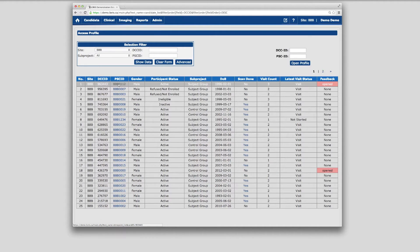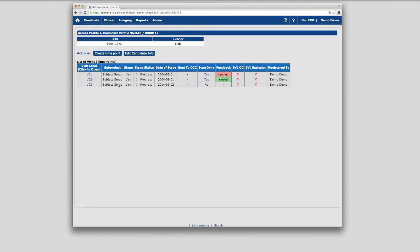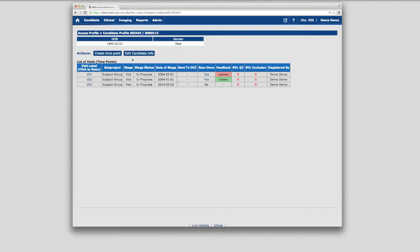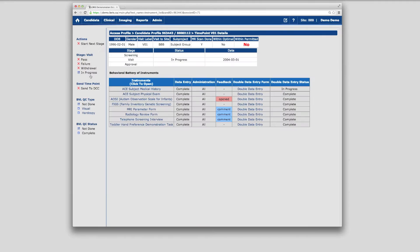Clicking on any candidate ID will take you to a list of all of that candidate's data collection time points in your longitudinal study. At the top, you will see buttons to create a new time point and view or edit metadata about this candidate. Clicking on one of the time point labels will display the battery of behavioral and clinical instruments for that subject at that time point.